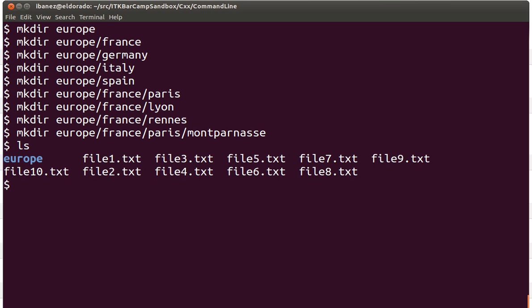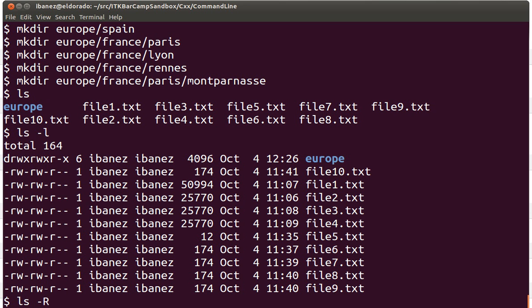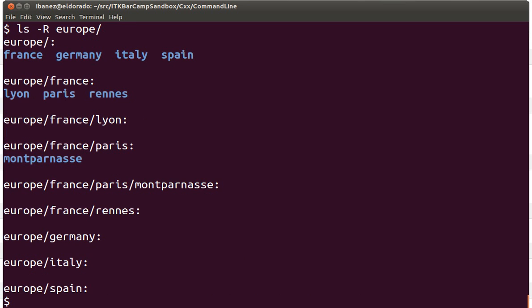When we do ls now we see this europe directory here. If we do ls -l we see just the base of that directory. If we want to see the content we can use the recursive option with -R.